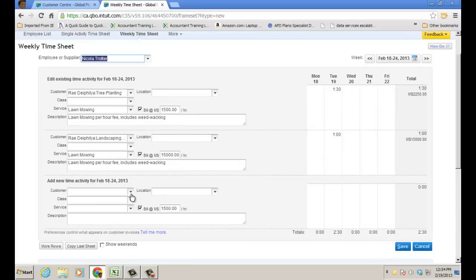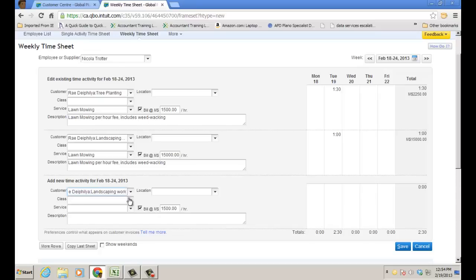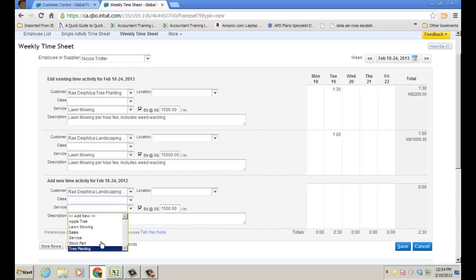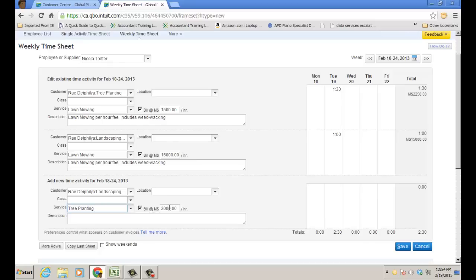Now, let me do another thing for her. This would be on the landscaping work, and she's actually going to do the tree planting. And in this case, it took 1.5 hours. Save.